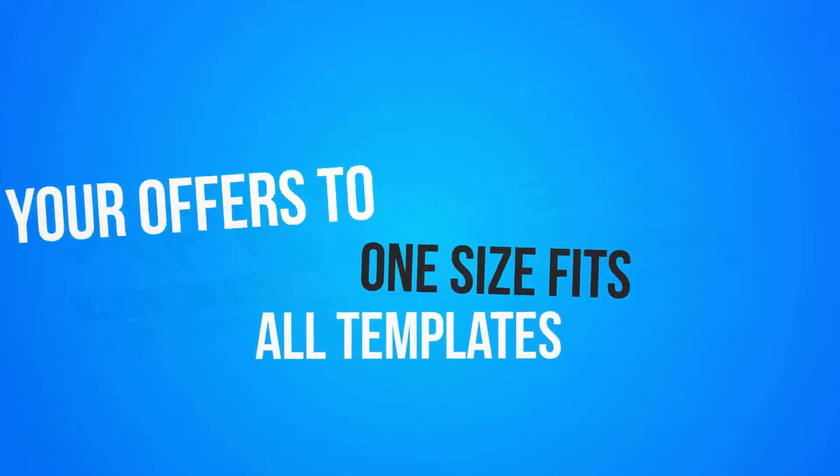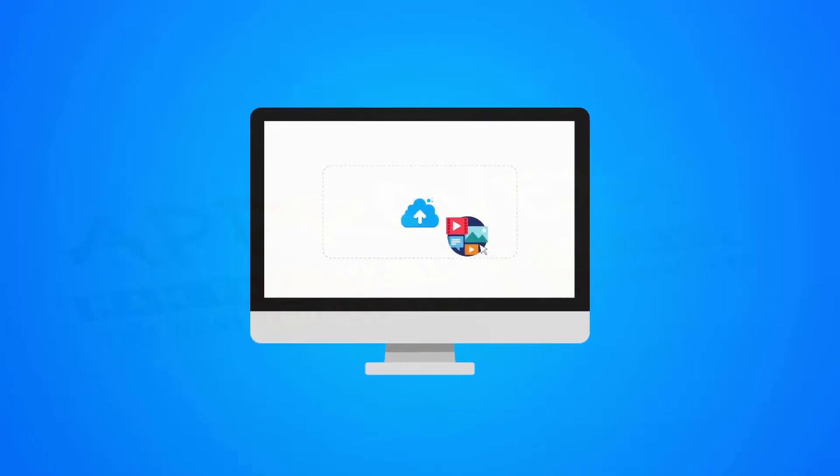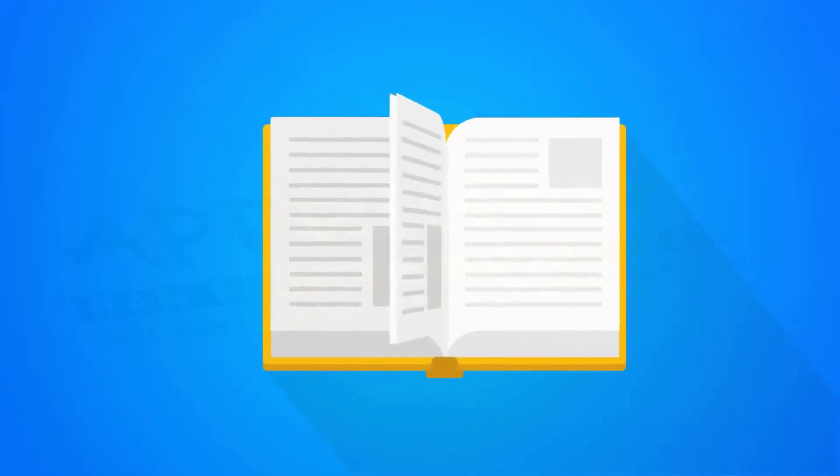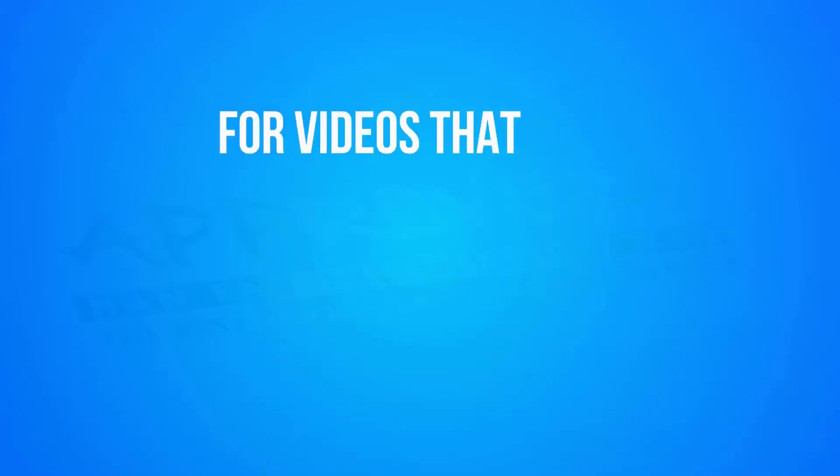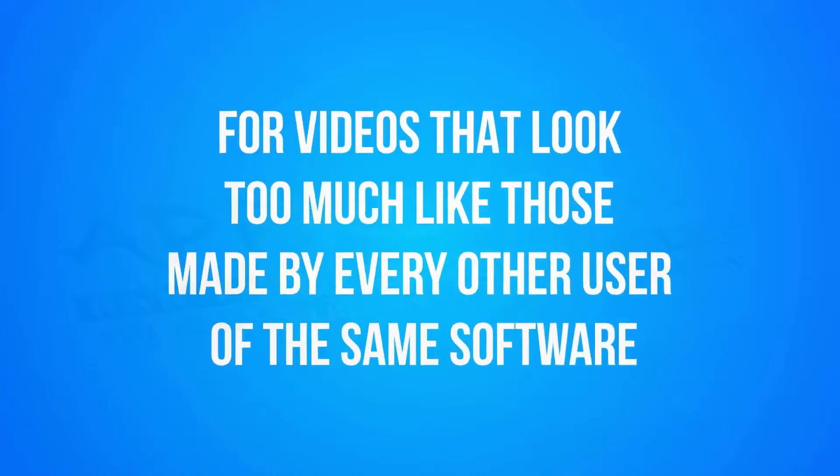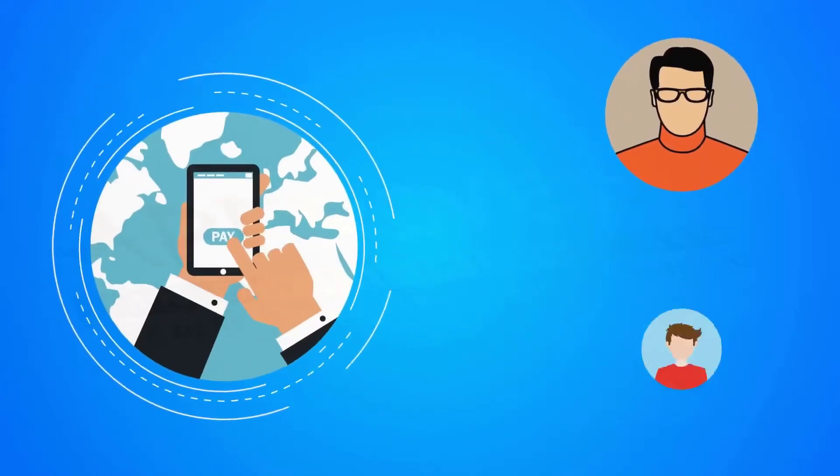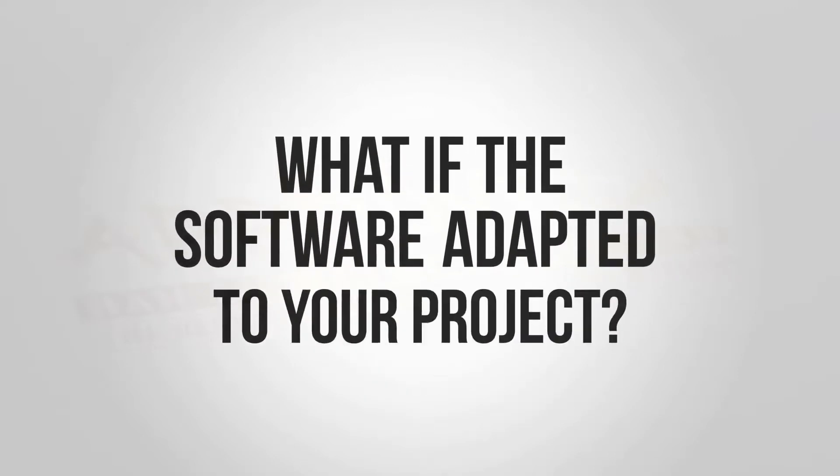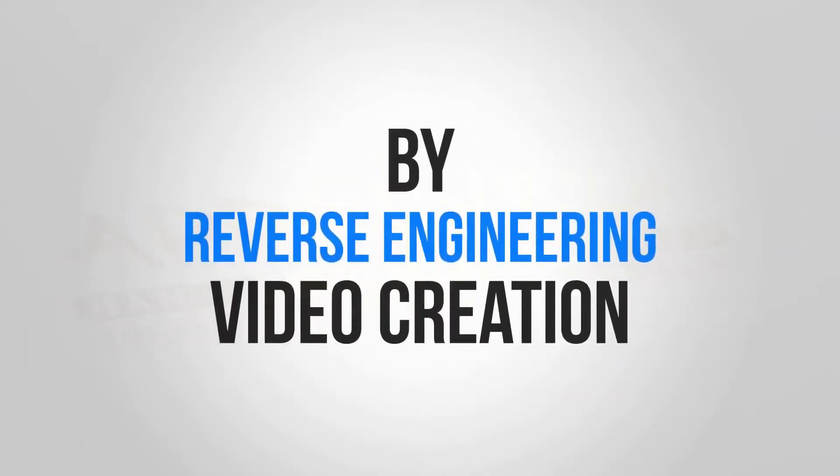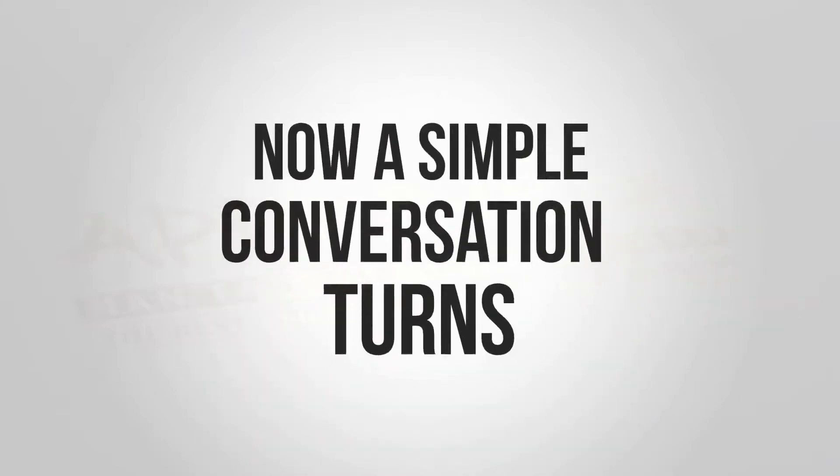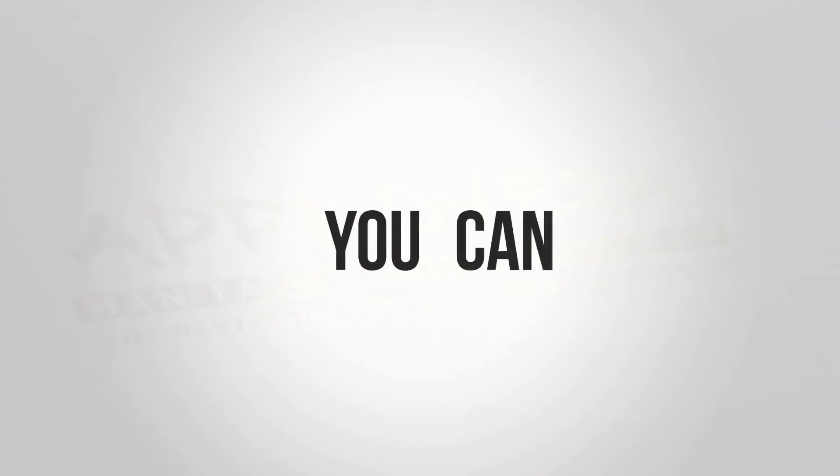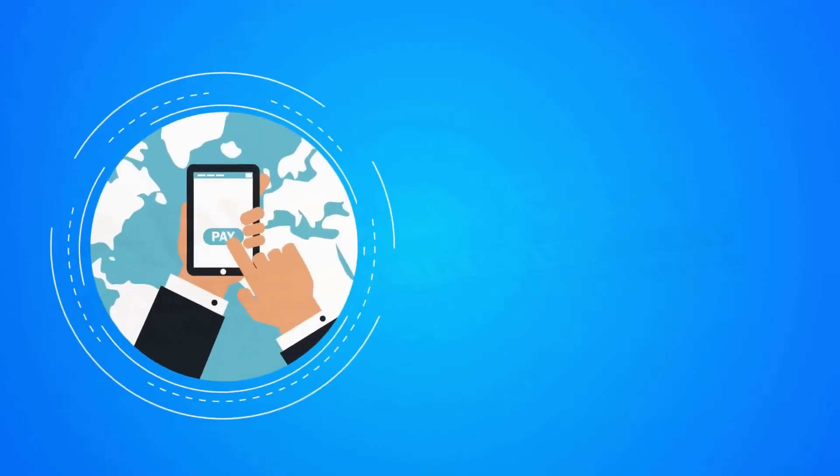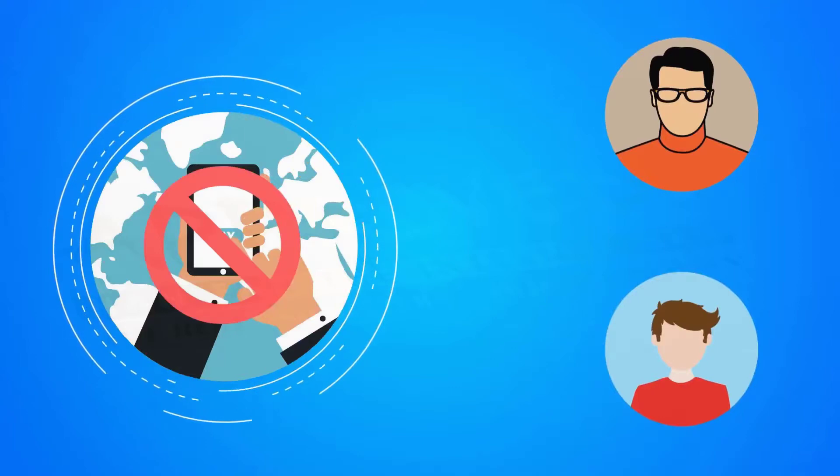Instead of adapting your project to a template-based software, trying to configure your offers to one-size-fits-all templates, uploading multiple text fields, images, and audio tracks, learning how to use technical editing tools for videos that look too much like those made by every other user of the same software, or paying hundreds of dollars to specialists, what if the software adapted to your project by reverse engineering video creation? Now a simple conversation turns your product details into a unique video that you can customize effortlessly, and you never have to pay video creators again.